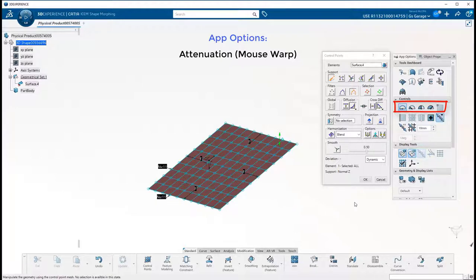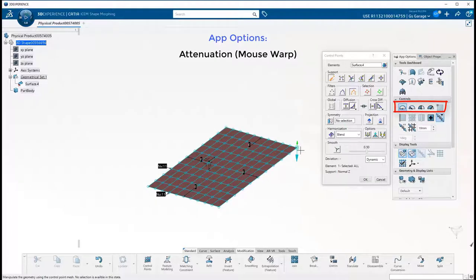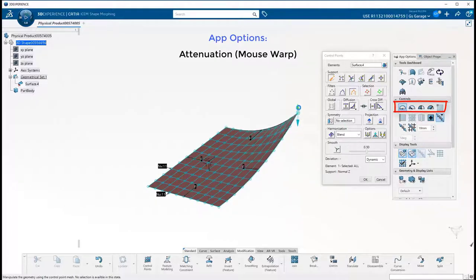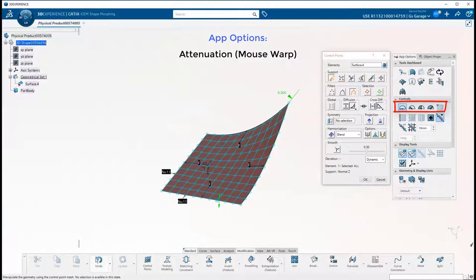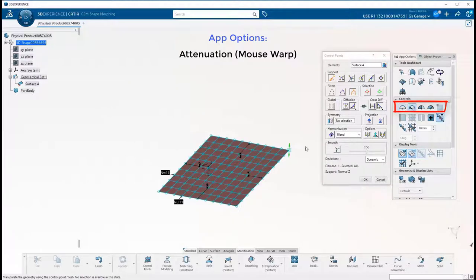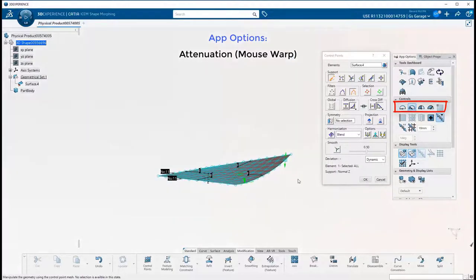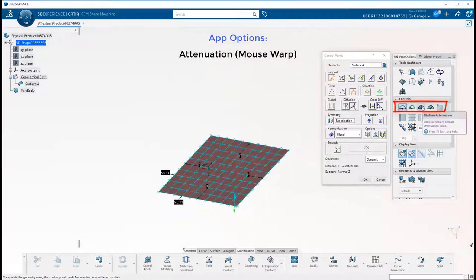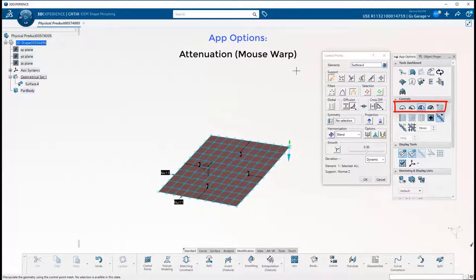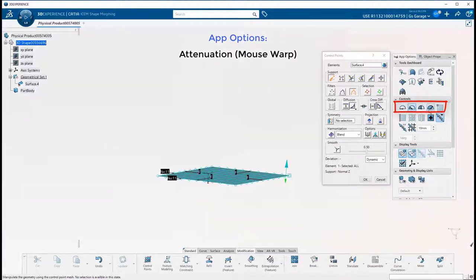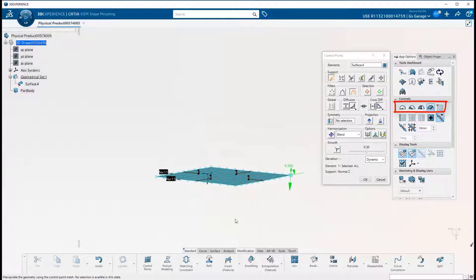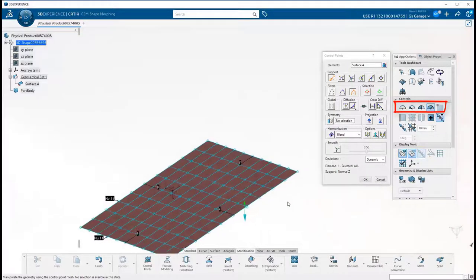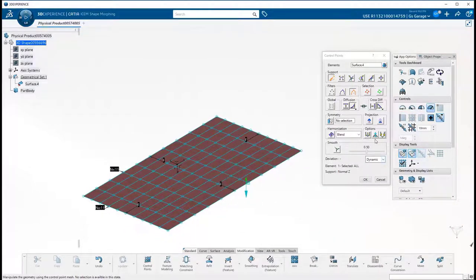Next is the Attenuation control. You may know this as Mouse Warp. You will find this in the App Options control panel. These settings define a ratio between the mouse displacement and the actual displacement of the CV manipulator handle in the geometry. Moving from left to right, the default is zero attenuation, then low, medium, and high. These options are nice to have, including those situations where you may want to tune a surface down to a single micron.